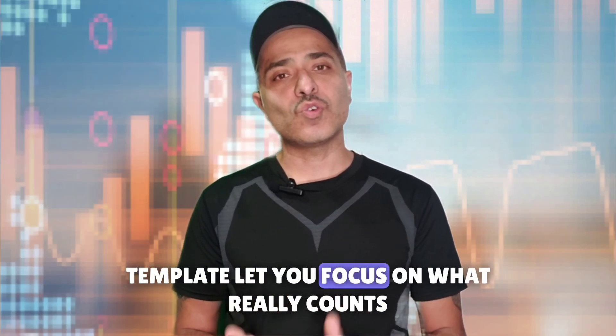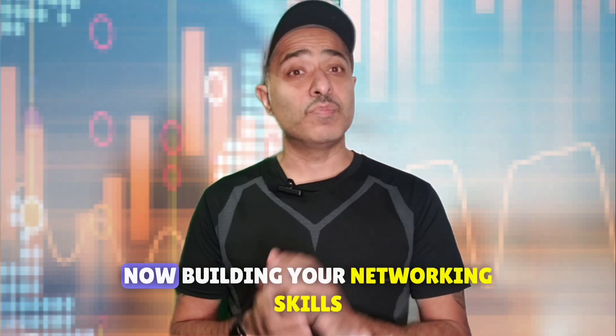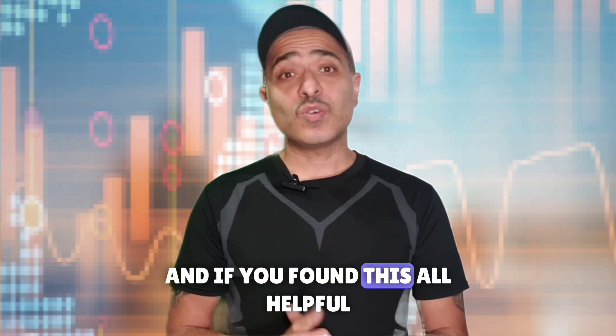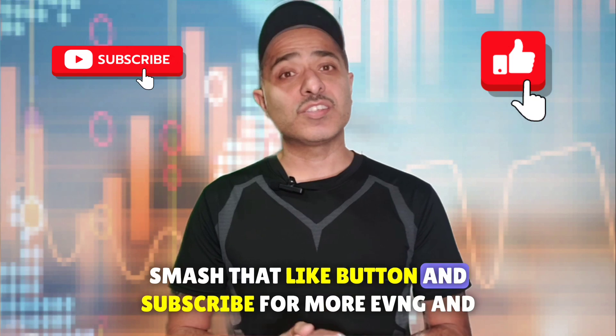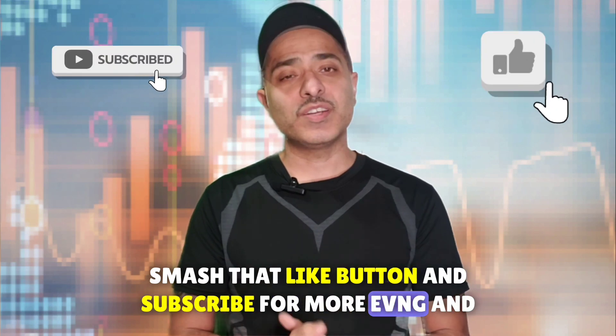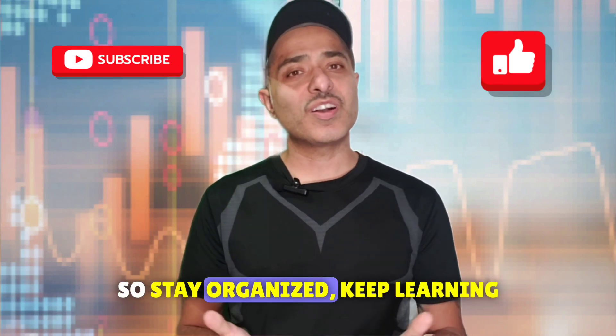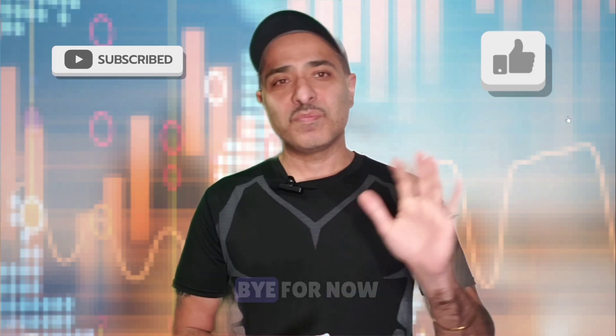Now why does this matter? Because efficient lab management and reusable templates let you focus on what really counts, building your networking skills. And if you found this helpful, smash that like button and subscribe for more EVE-NG and networking tips. So stay organized, keep learning, and I'll see you in the next video. Bye for now.